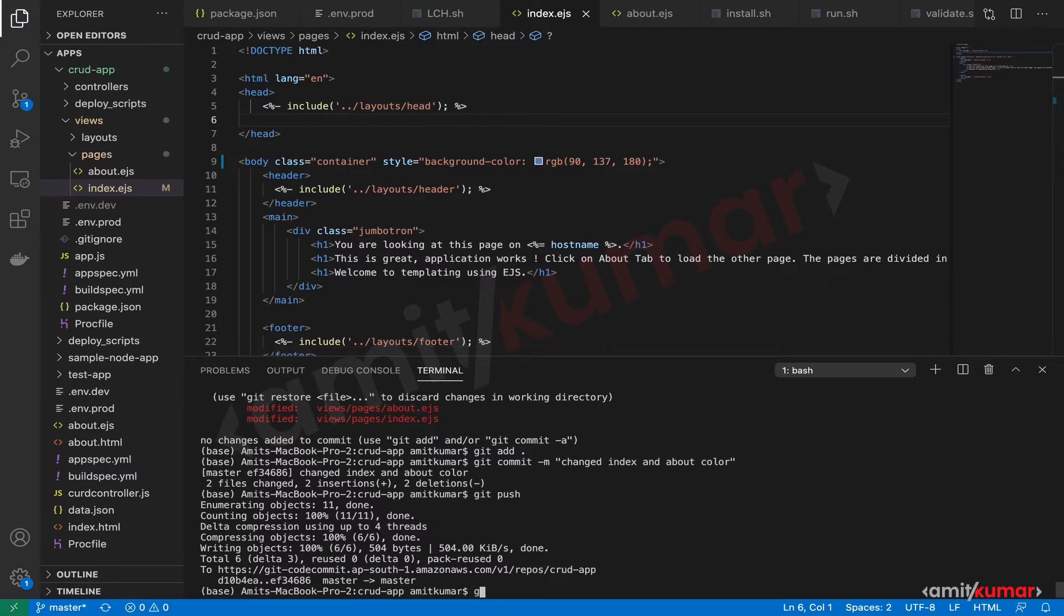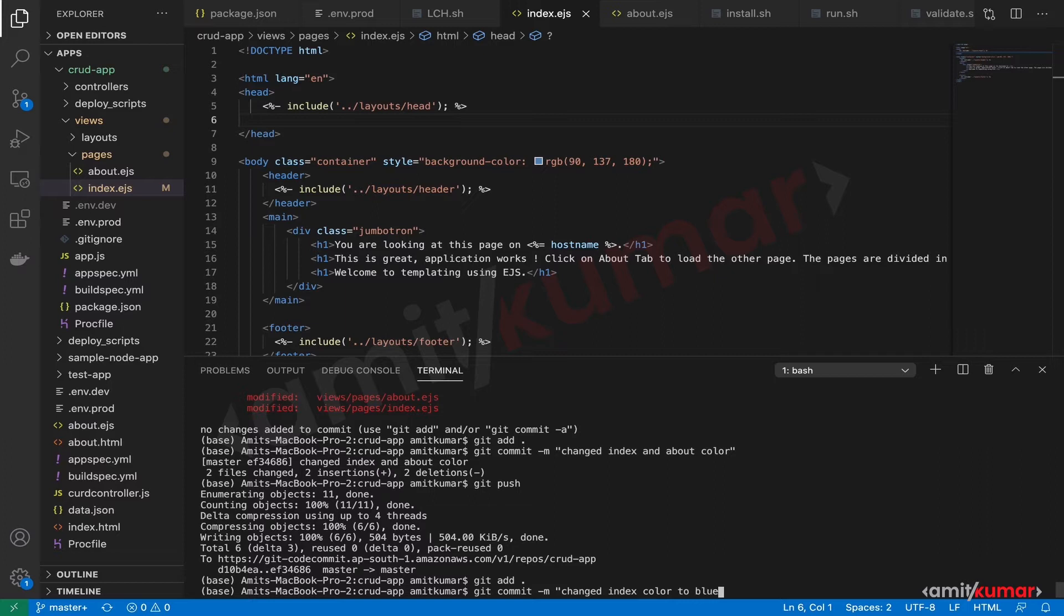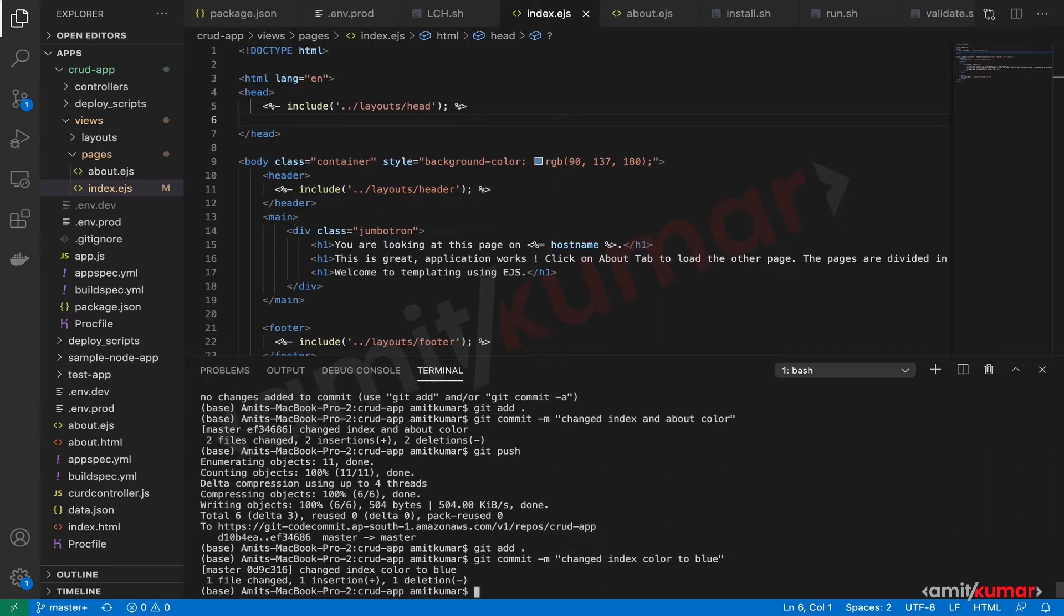And git add. Git commit. And changed index color to blue. Sounds good. Then git push.